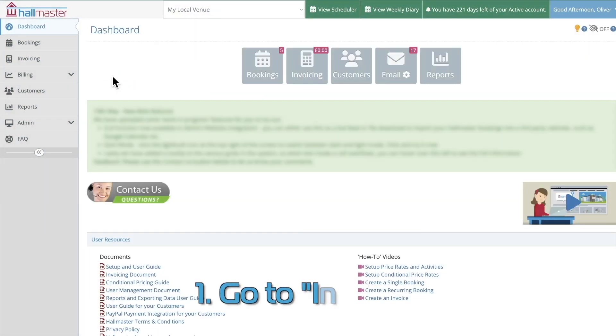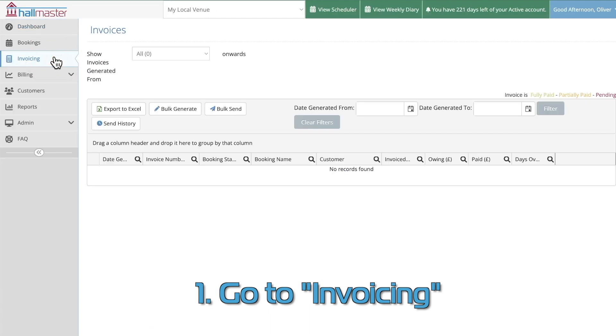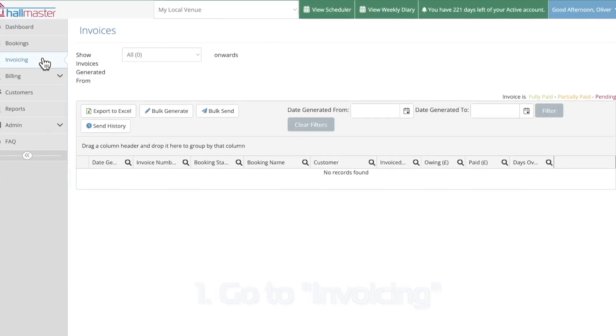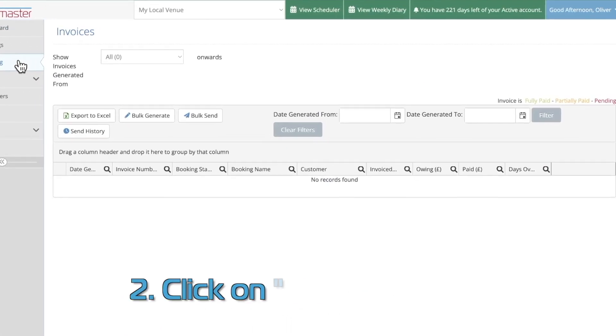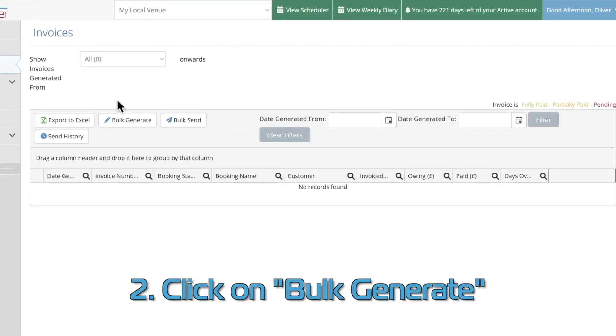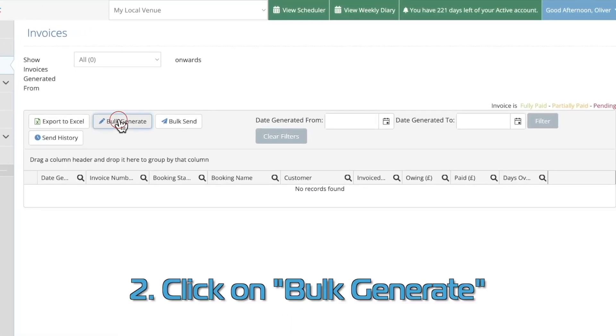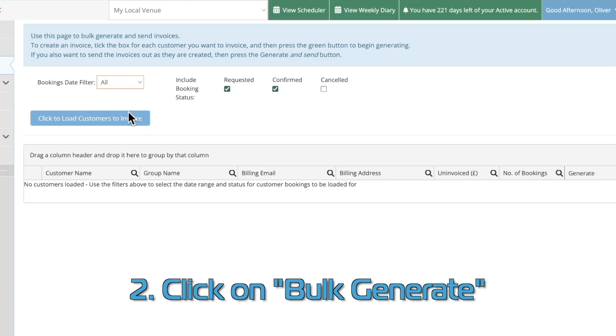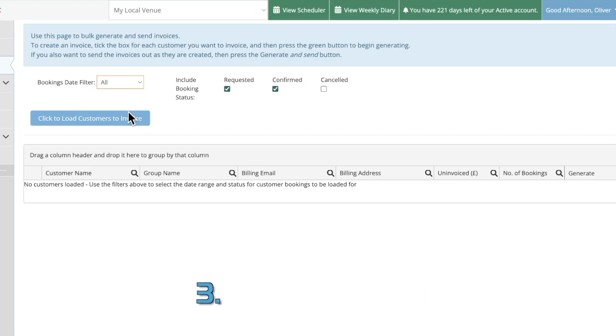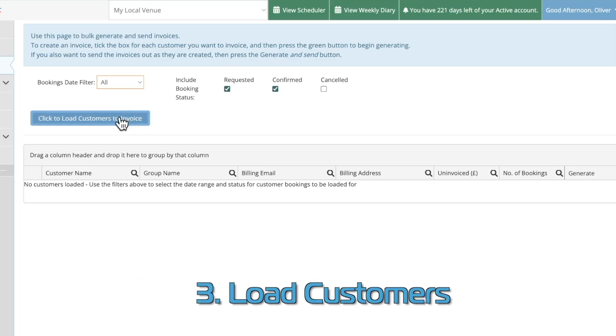Click one, go to the invoicing page. Click two, click on bulk generate. Click three, load the customers you want to invoice.